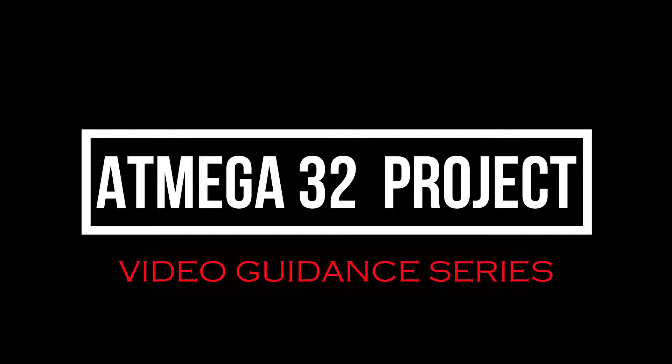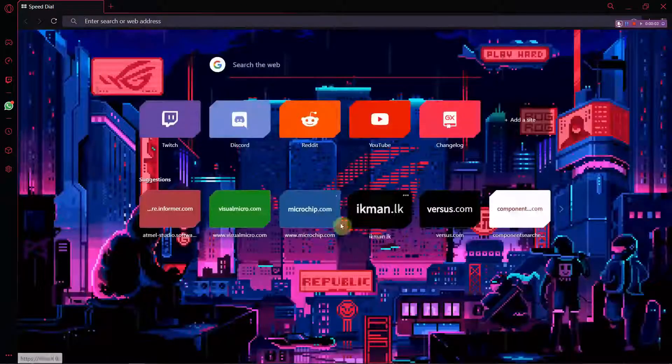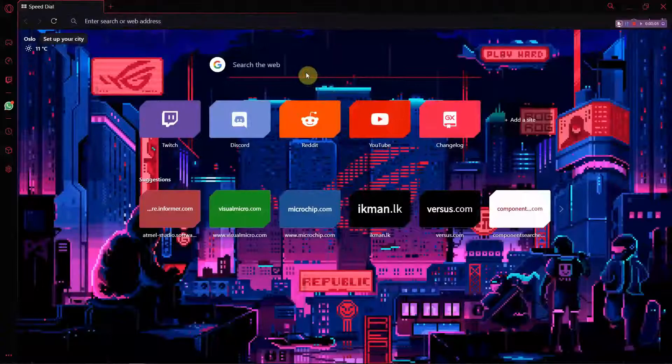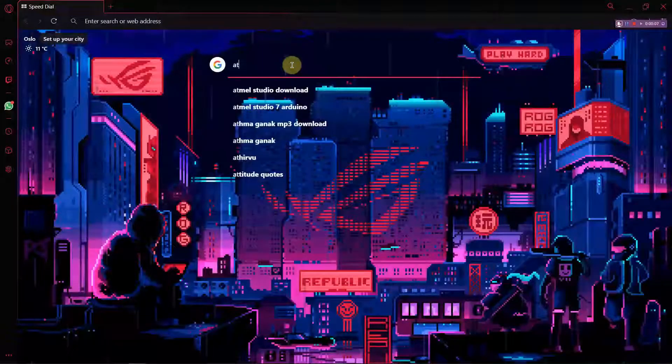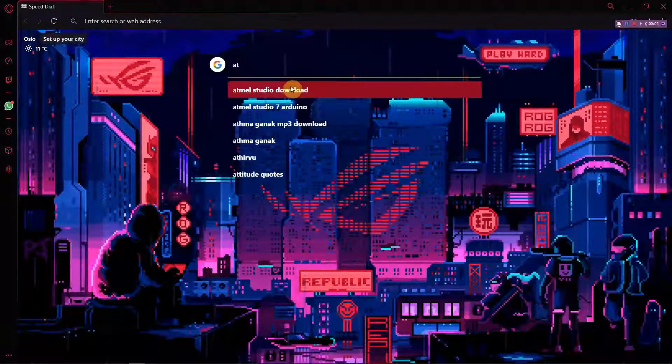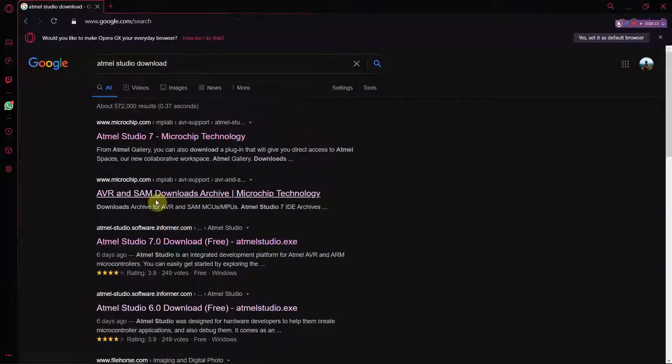Hello everyone, welcome to our YouTube channel. In this video guidance series, I will be guiding you on how to download and install Atmel Studio for free and get started with it. I will give you the link where you have to download and explain the steps to be followed.